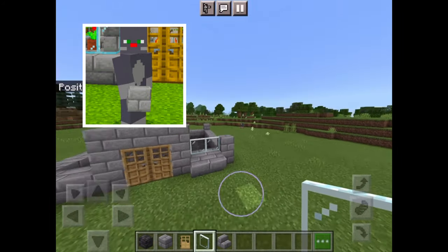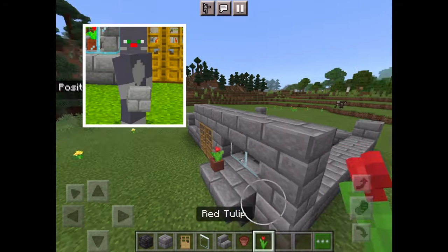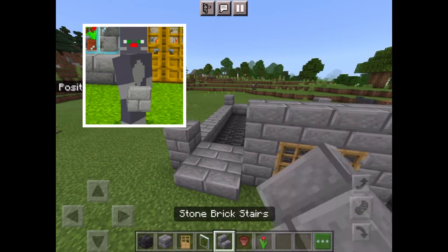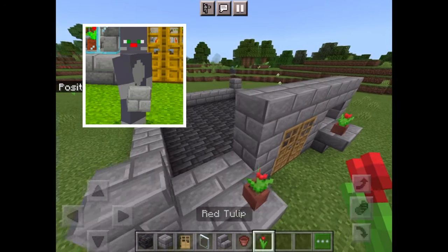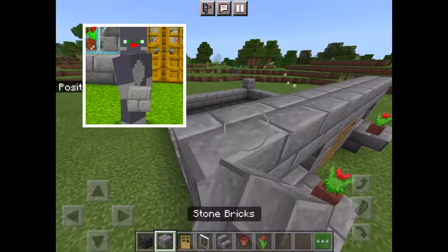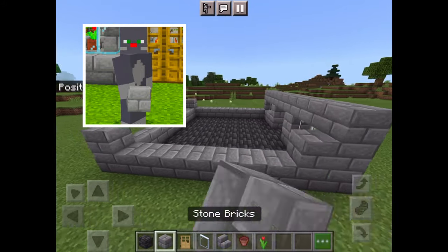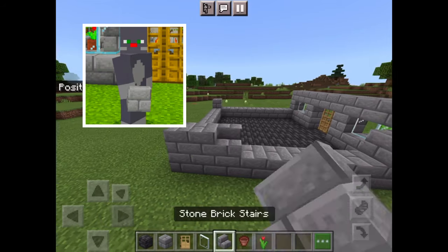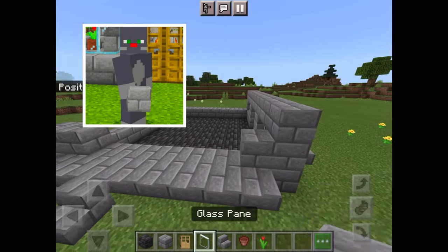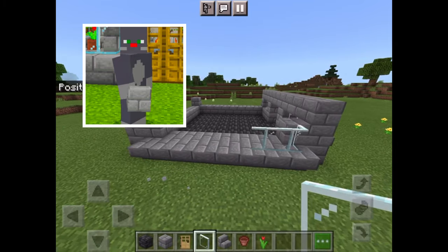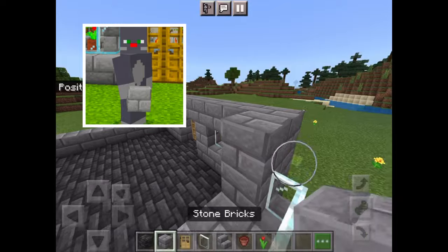And I'm going to put in windows and some flowers in front of the windows. Then I'm going to continue the windows onto the sides and make them hang out a bit like that.